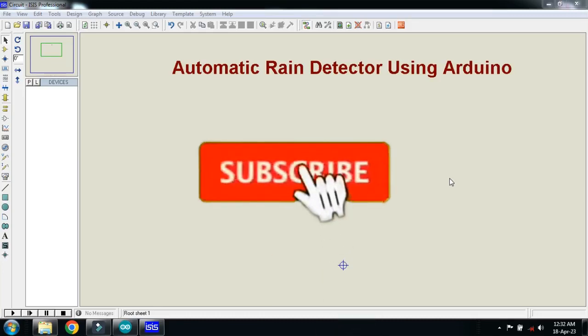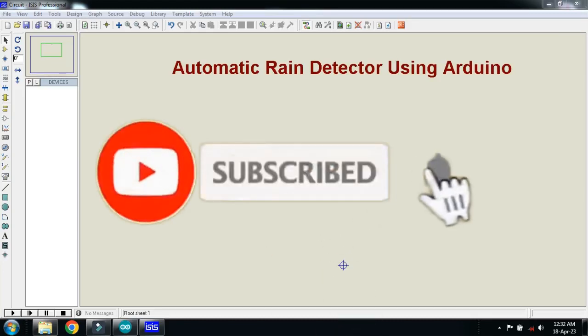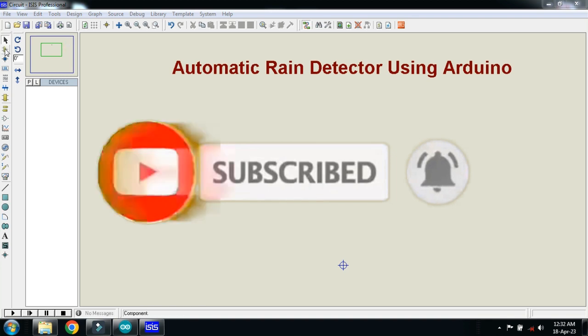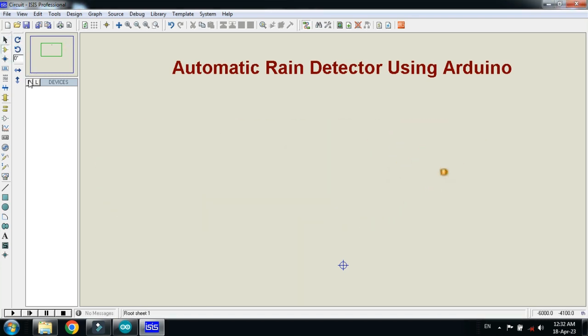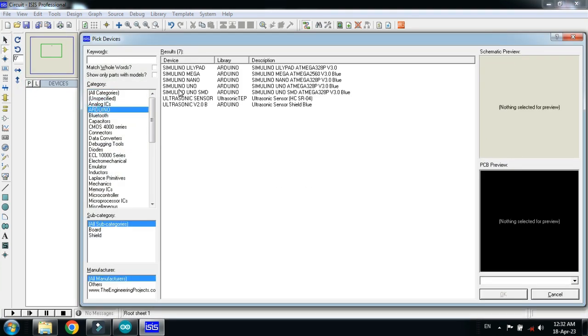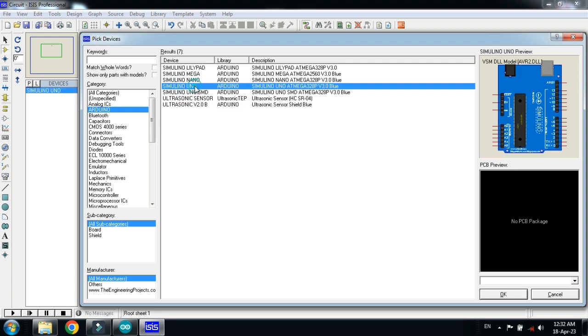In this video you will learn how to make an automatic rain detector using Arduino. First of all, pick the component - pick the Arduino Uno and double click on it.